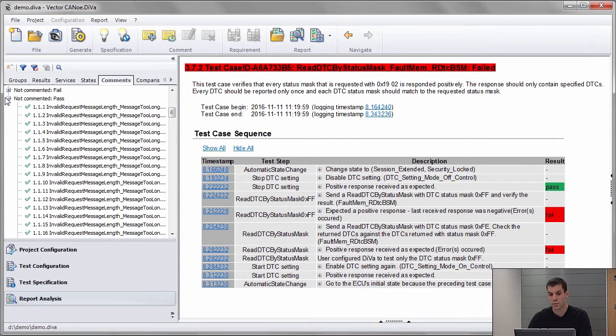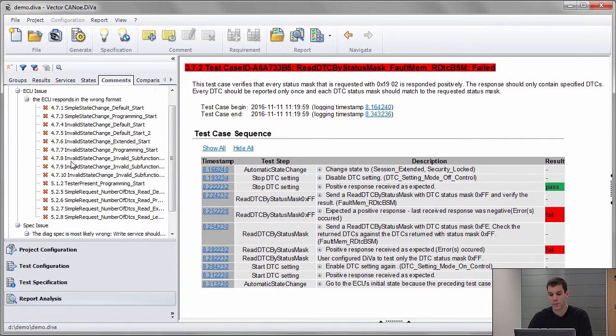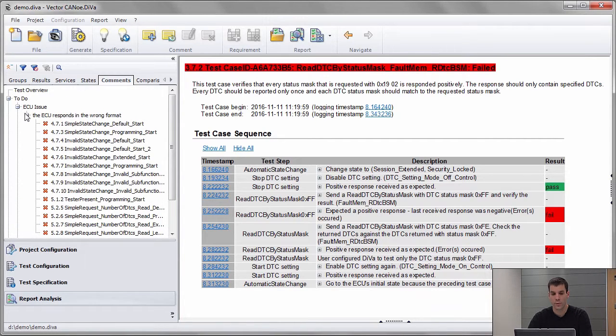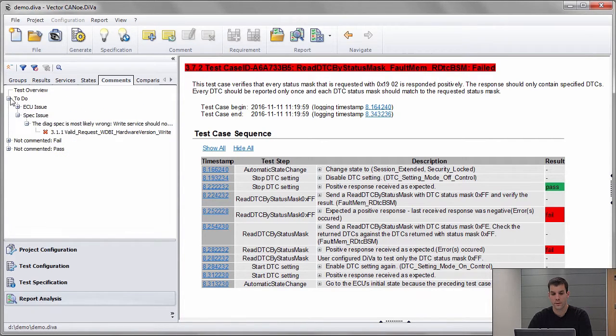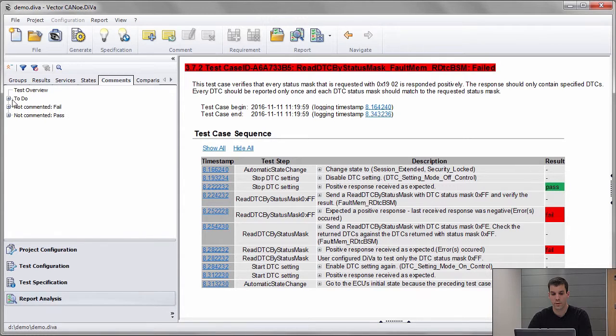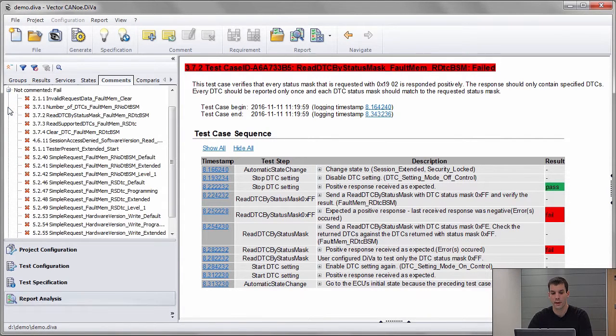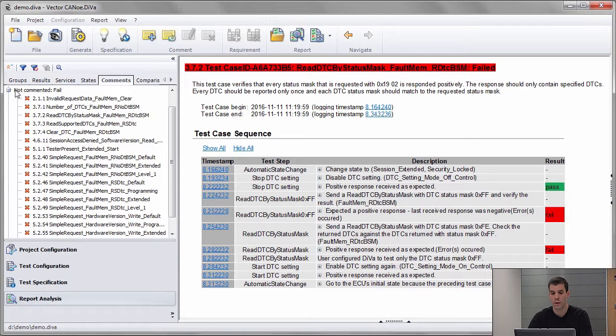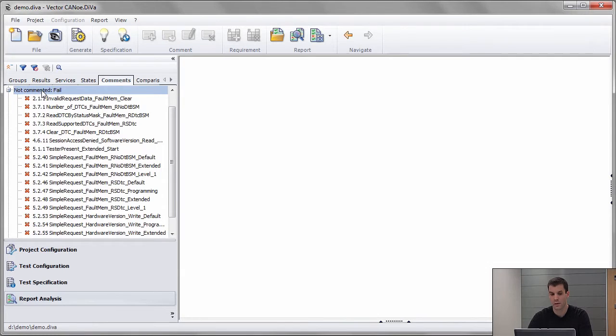I can also do the same from the comment view. Here we see the comments we already made, and we have one section for test cases which were not commented yet.